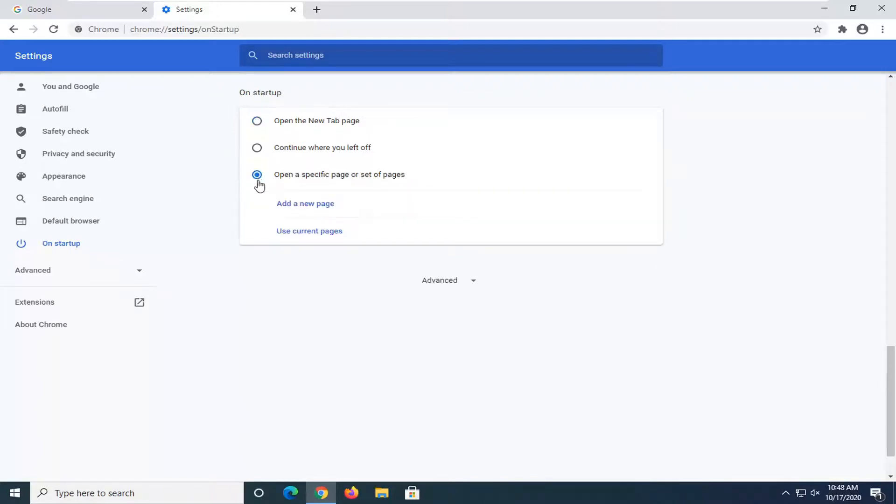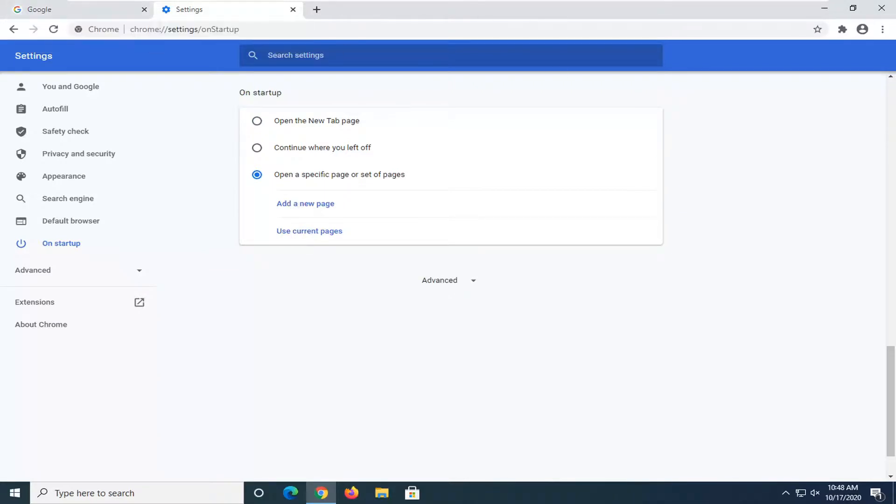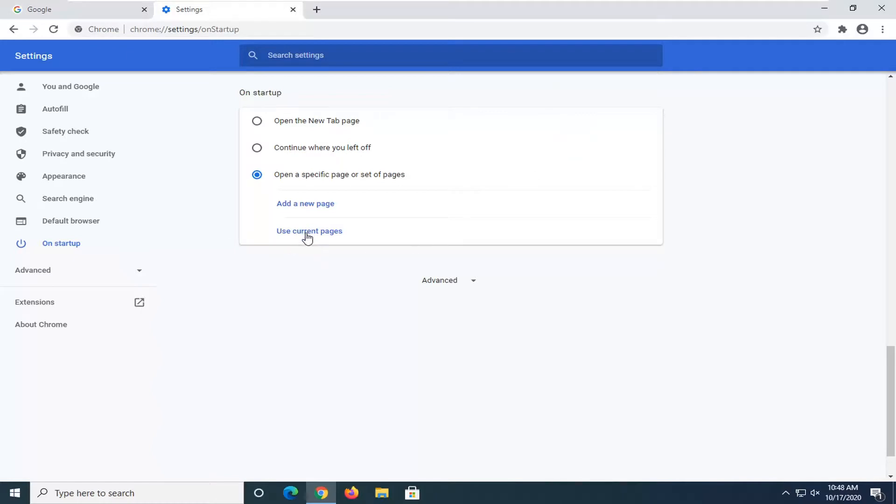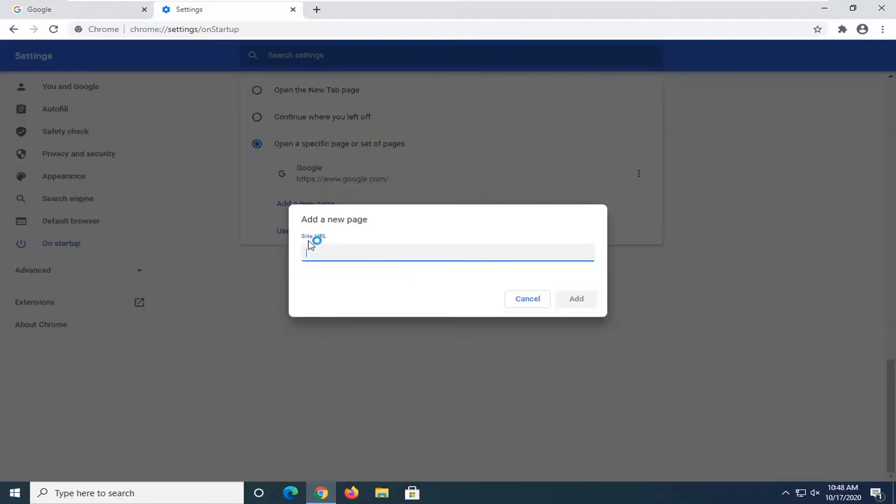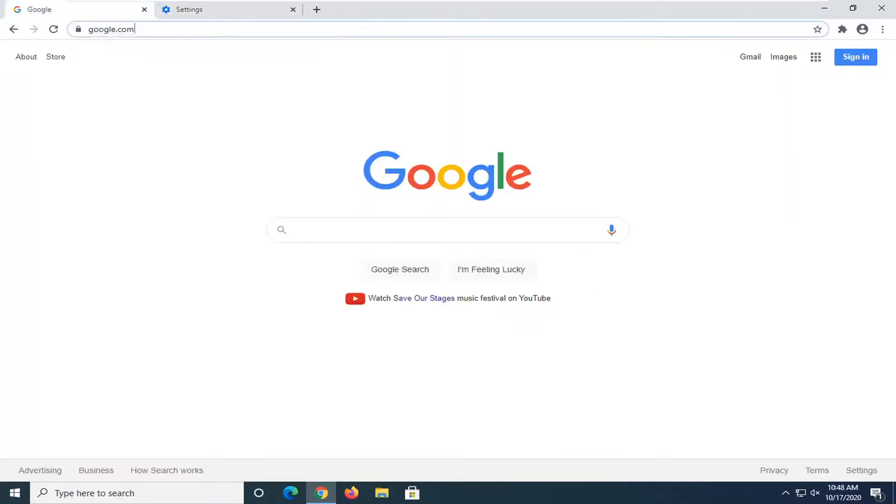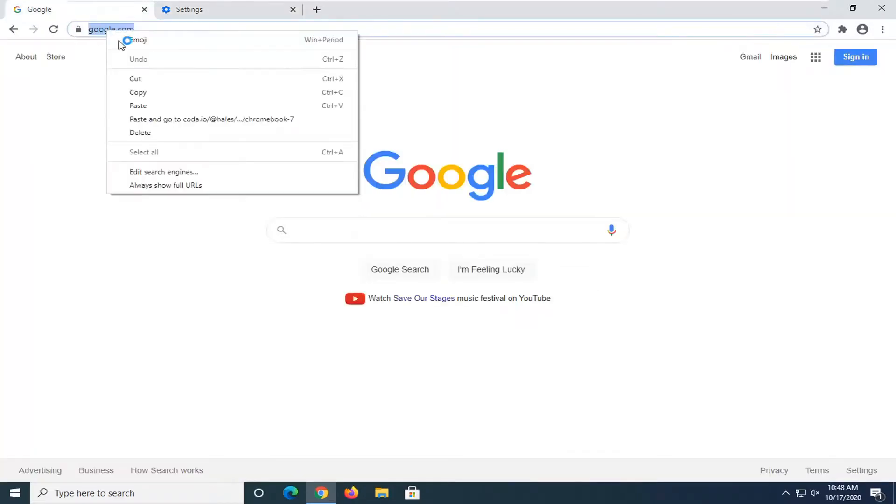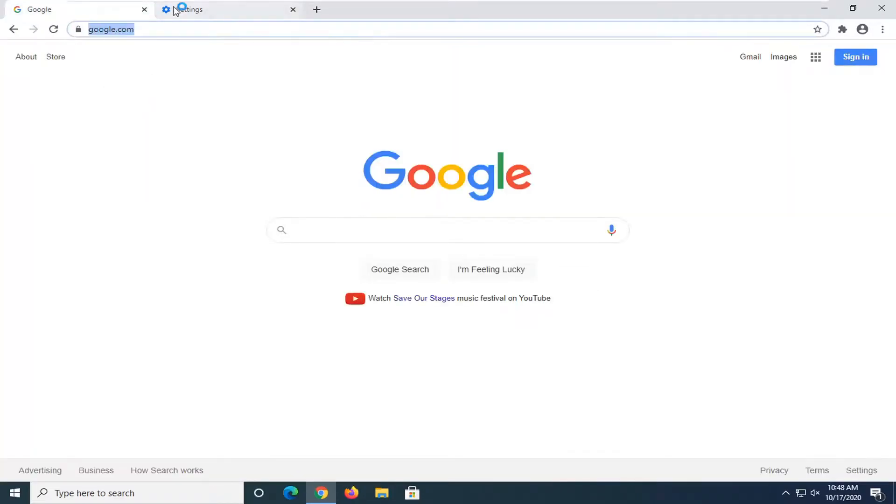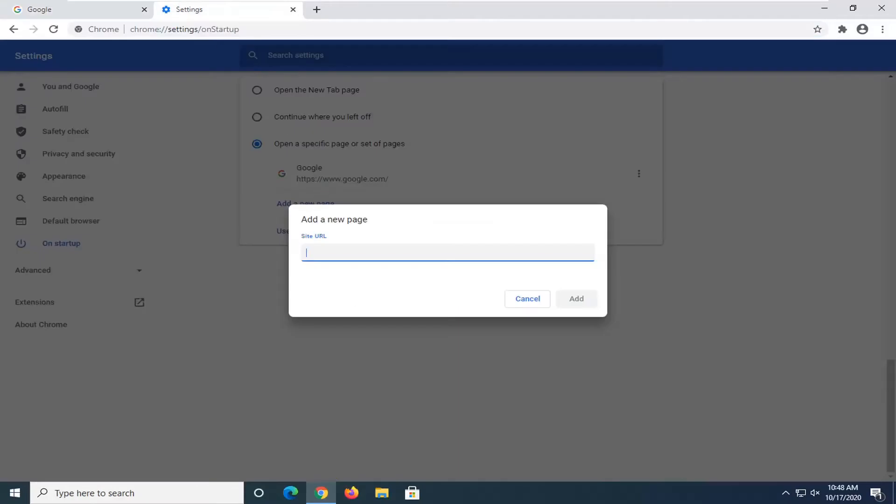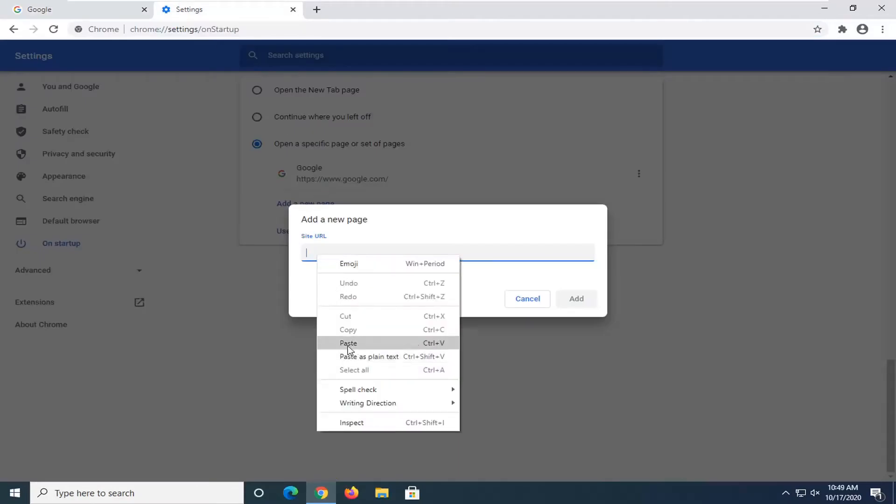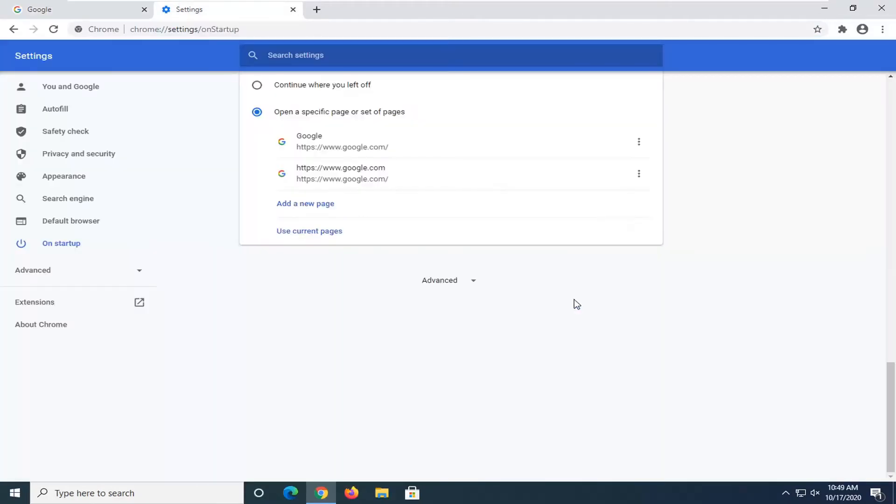If you have the web page already open with no other tabs open, we're going to select 'Use current pages'. If you need to paste it in, you could select 'Add a new page' and then just paste in the URL—just copy it up here and then paste it in this bar. You can use a keyboard shortcut as well, but we're just going to select Add. You can see now it shows up twice, which we don't want. I was just showing you guys an alternative way of adding it in.